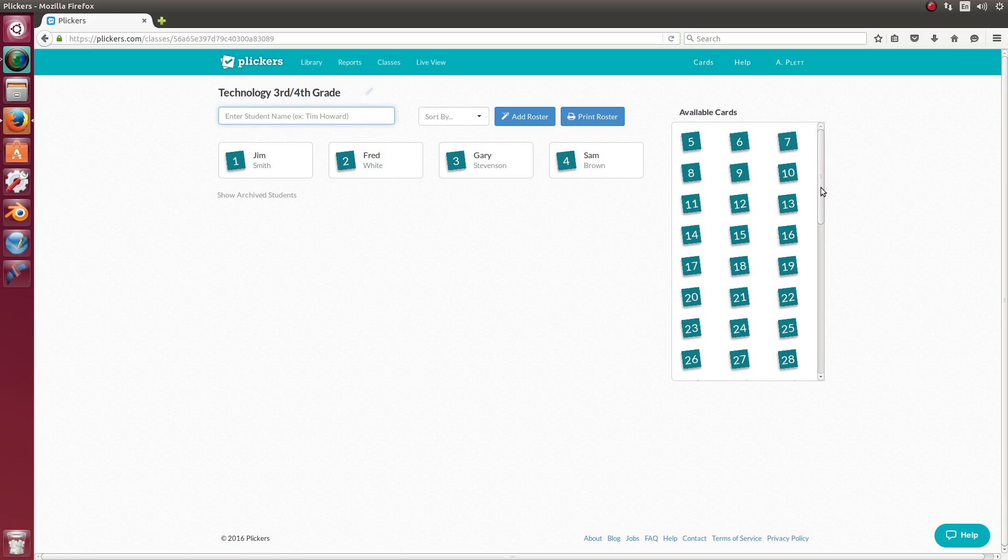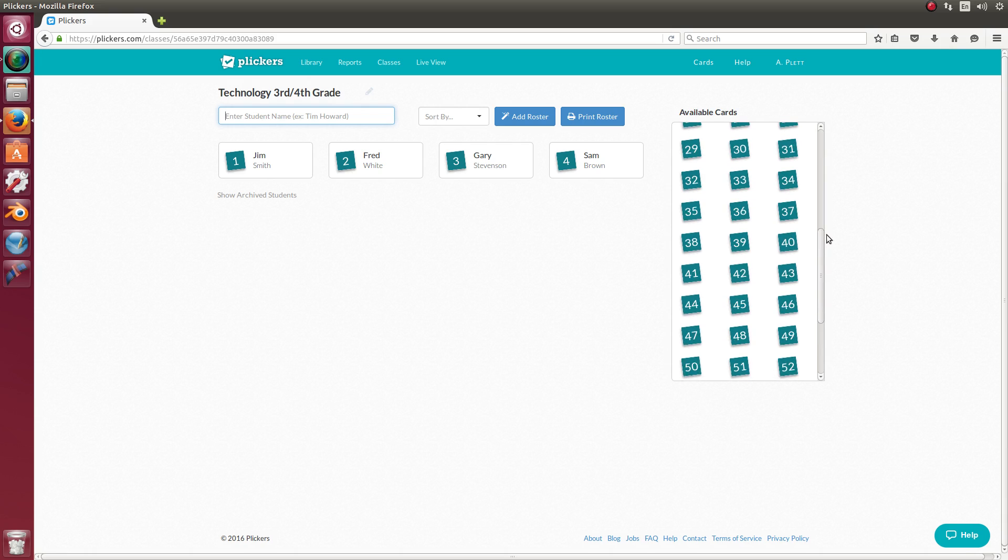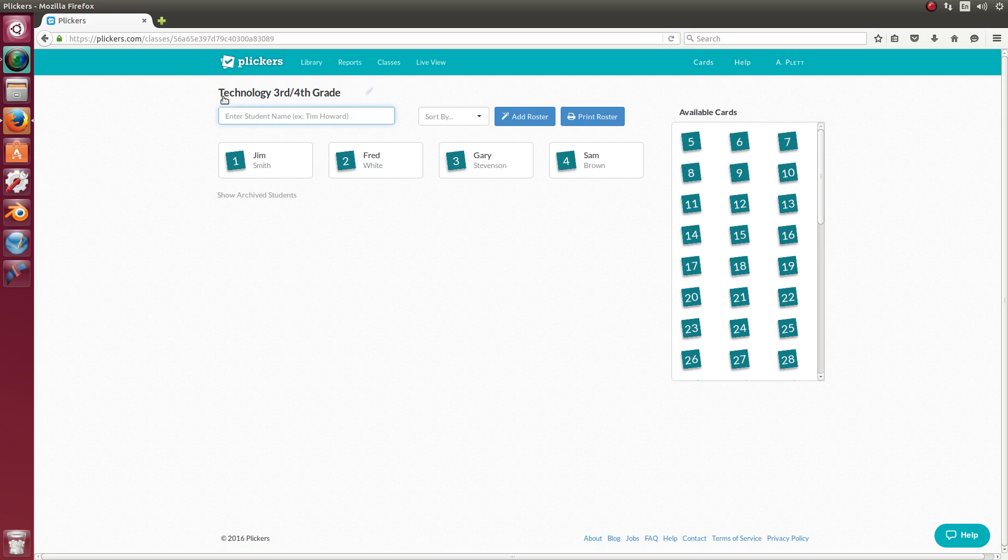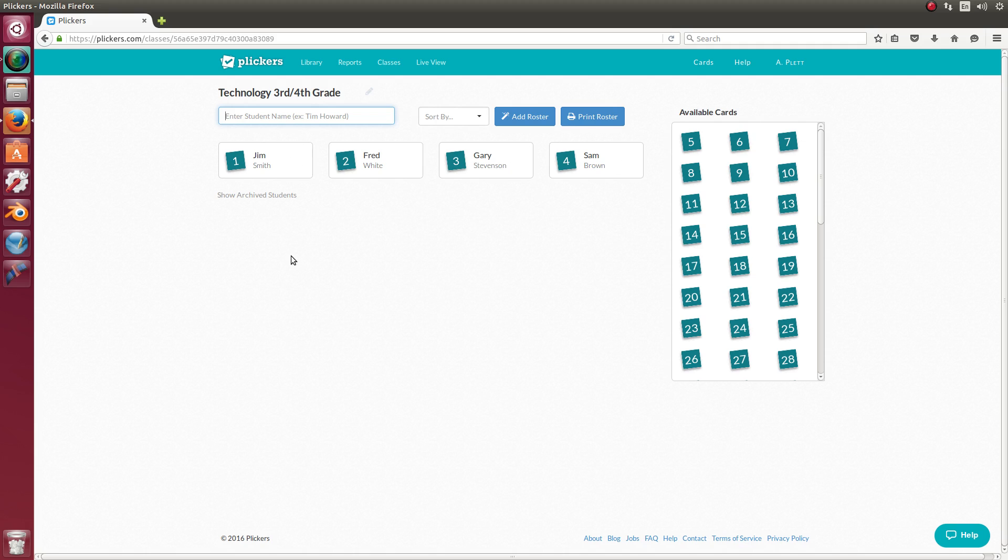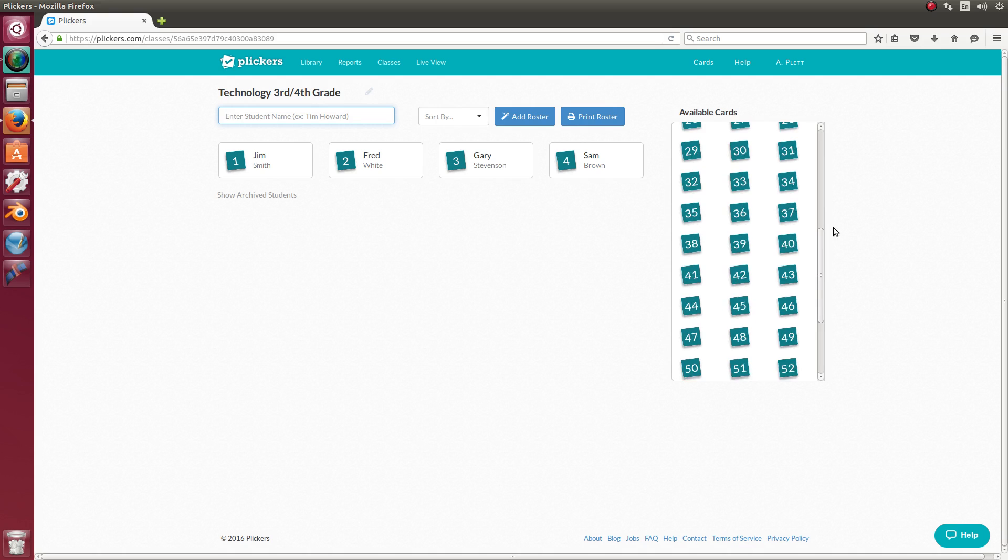What I did last year, because I had small classes, is I actually gave each student in every class a different number, which you can do. Or you can reuse the cards. So for technology third and fourth grade, I can have my cards one, two, three, four. And then if I created another class, I could also give students in that class the same card. And I would just collect those cards and then redistribute them when another class comes in.